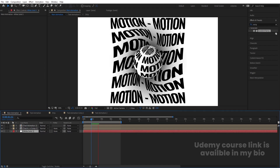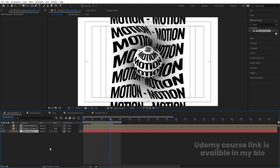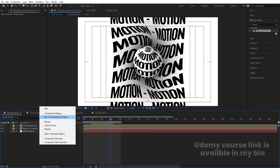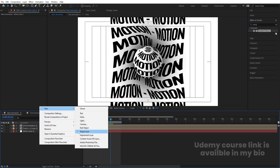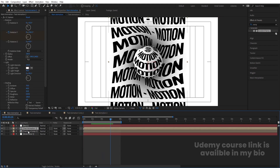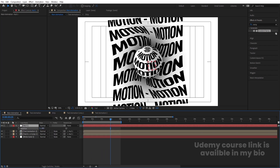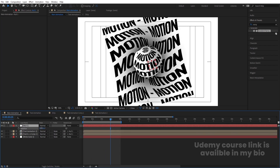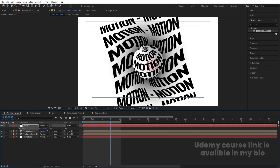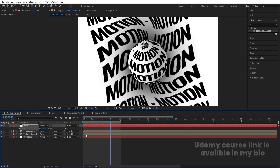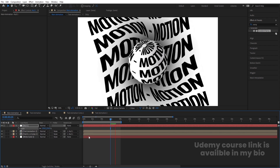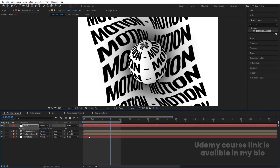Right-click, go to New, and create a Null Object. Select all layers and parent them to the null. Select the null, press R for Rotation, rotate it to the desired angle, and increase the scale — you'll get this kind of 3D sphere effect.